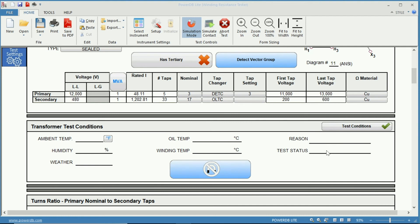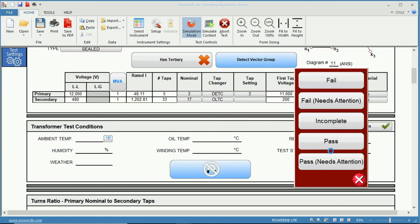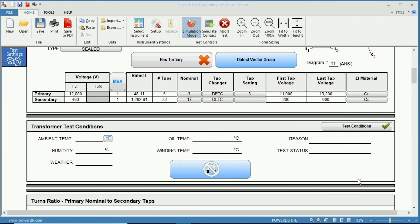And then next we have the test status. So once the test is performed, did it pass, fail, incomplete, does it need attention? You have these five options to choose from for your test status.